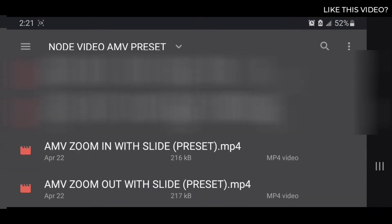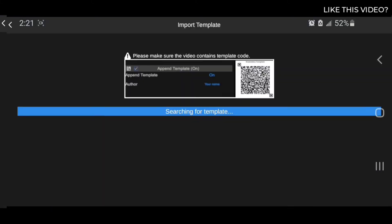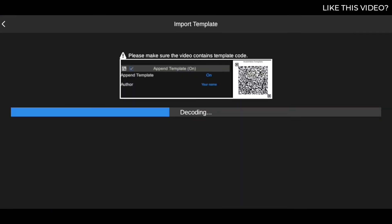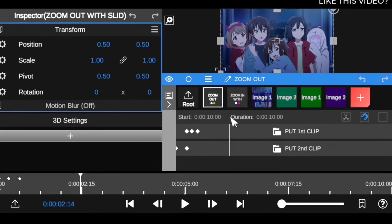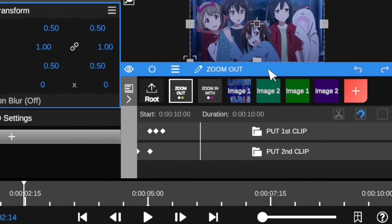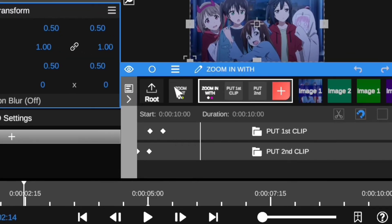Then go down and import the zoom out preset as well. Both presets are inside the folder that you're gonna download, so you can use them — they're yours and they're free. So now we have these two presets right here. Let's say you want to use the zoom in preset first.